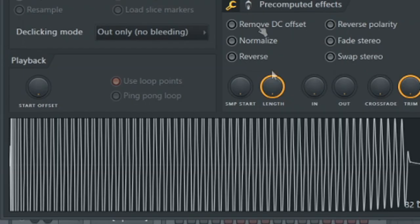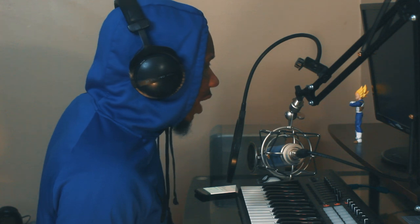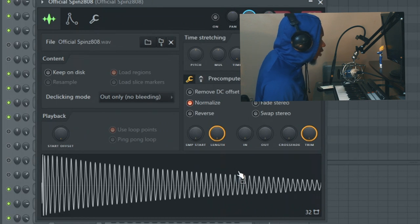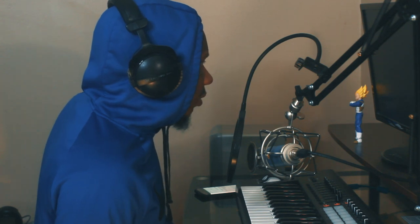As far as sustain it's very simple. You have long sustain, then decayed sustain — where the volume goes down over time — and the last one where the volume stays the same the whole way through. Then you have short 808s.